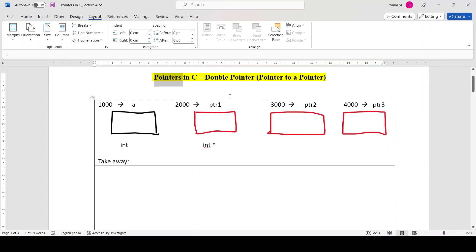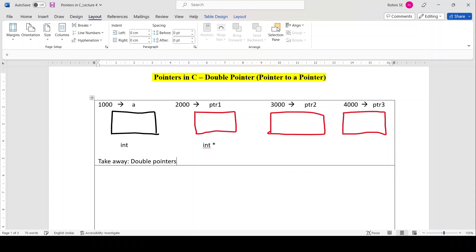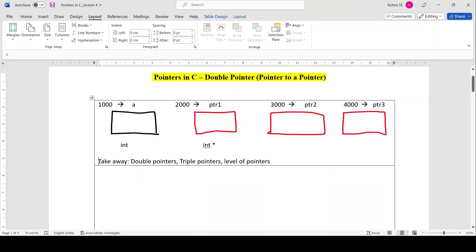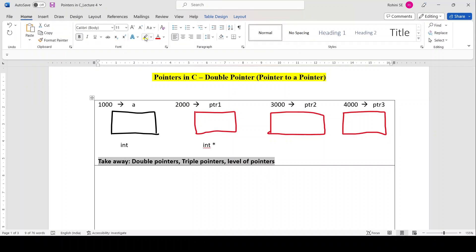The key takeaways of today's session will be: learning about double pointers, learning about triple pointers, and understanding levels of pointers in detail. So let's not waste time and move into the actual concept.